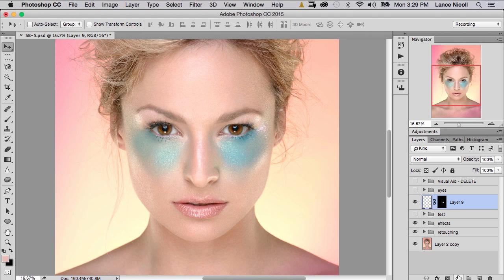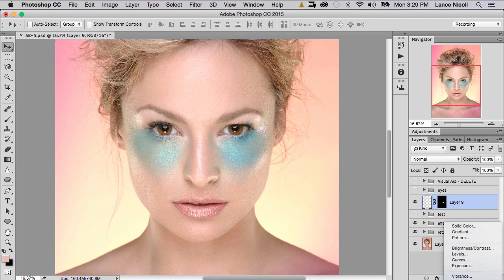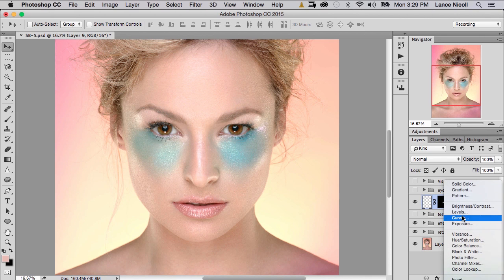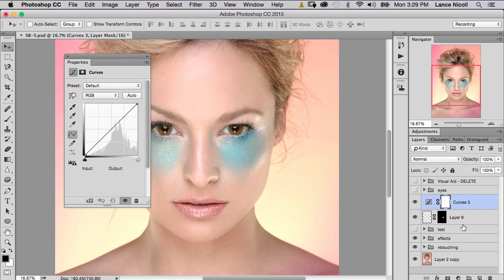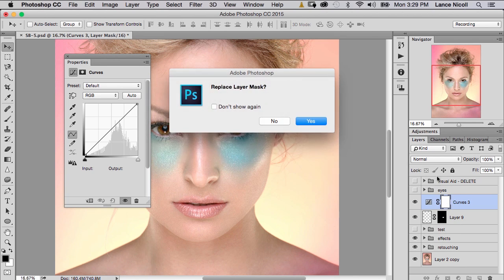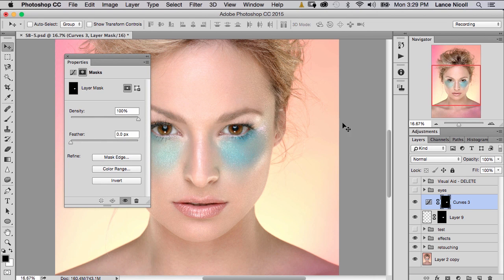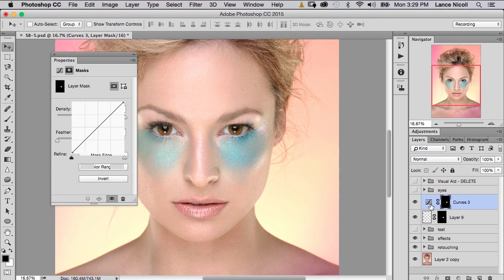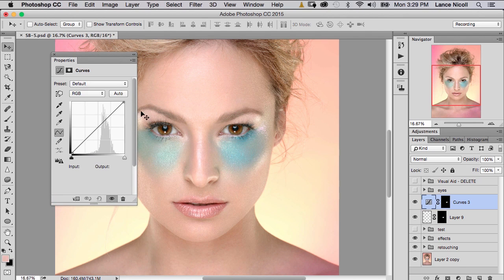The first method is going to be Curves. Head down to the adjustment layers and choose Curves. I'm going to copy my layer mask by holding down Option and dragging it up — it'll ask if I want to replace the layer mask and I'll say yes. Now I'm affecting just the area on her left eye. Let's double-click on the properties and see what we want to do.